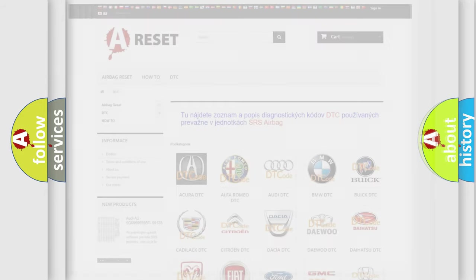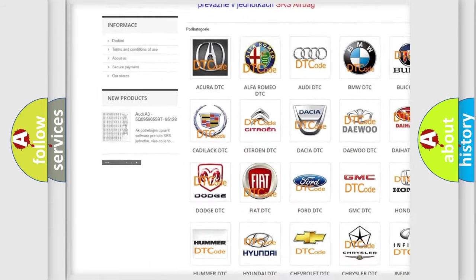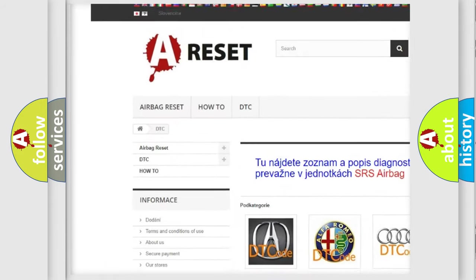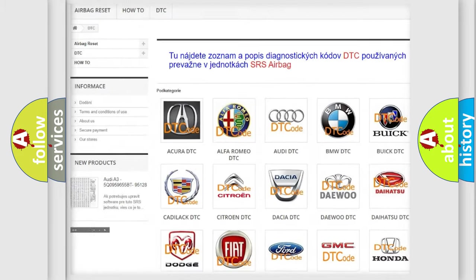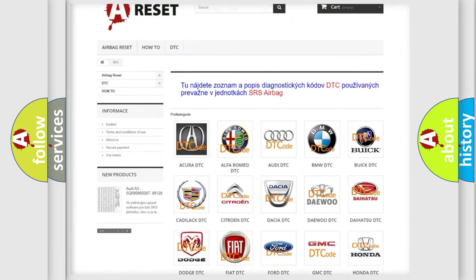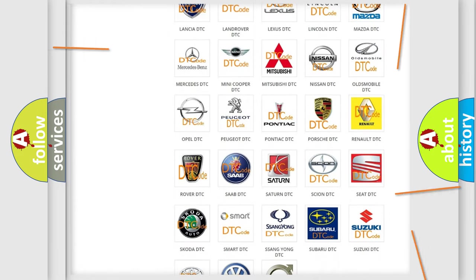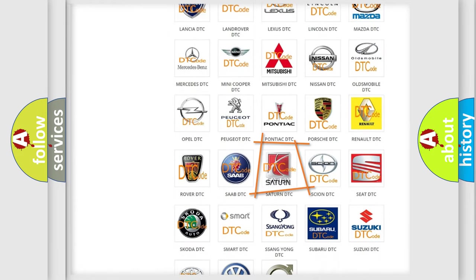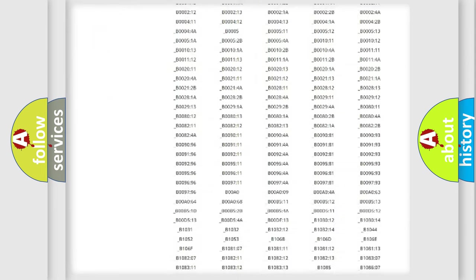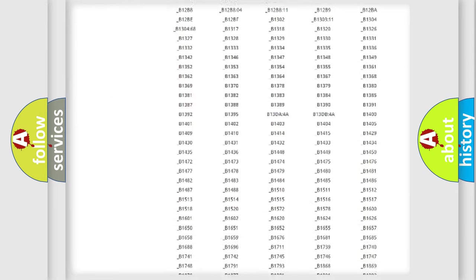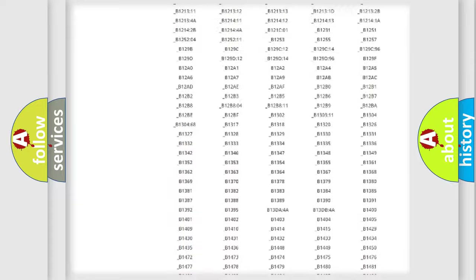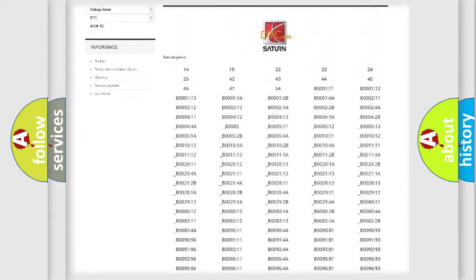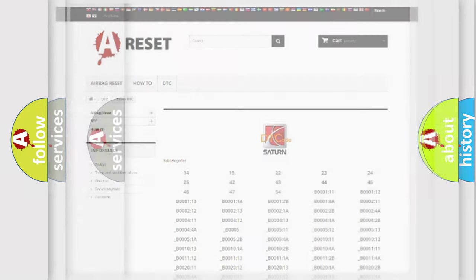Our website airbagreset.sk produces useful videos for you. You do not have to go through the OBD2 protocol anymore to know how to troubleshoot any car breakdown. You will find all the diagnostic codes that can be diagnosed in SAT and vehicles, also many other useful things.